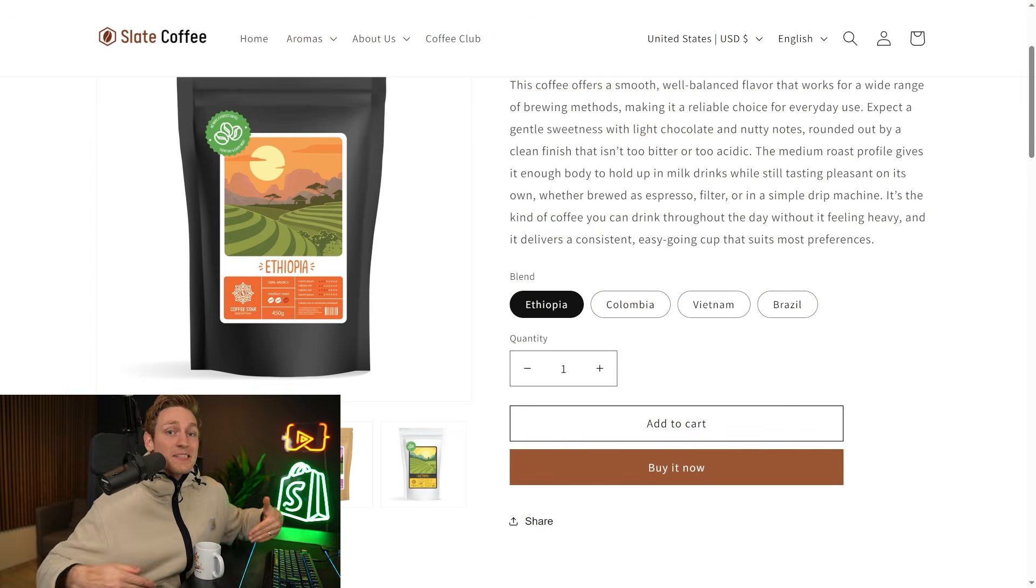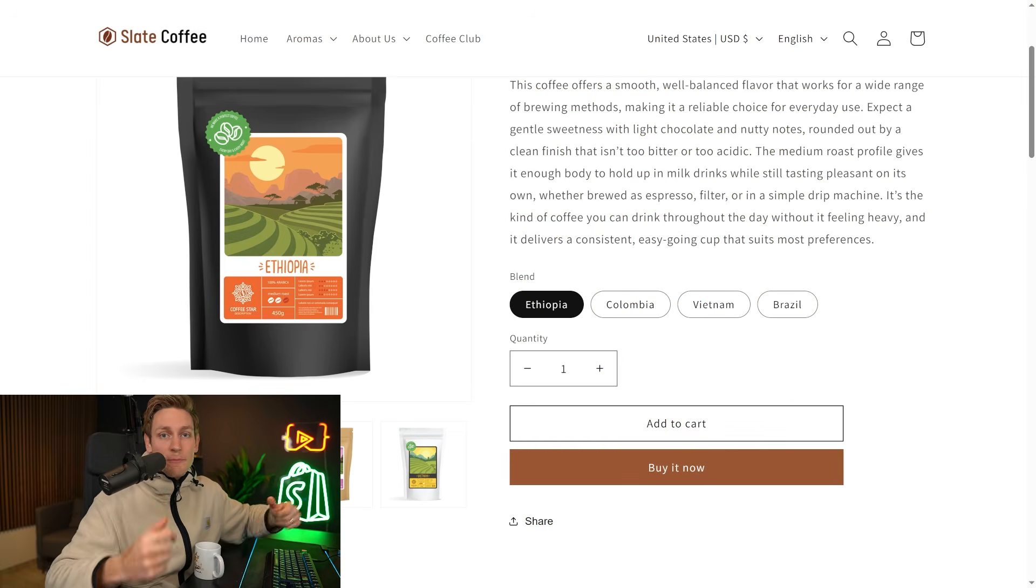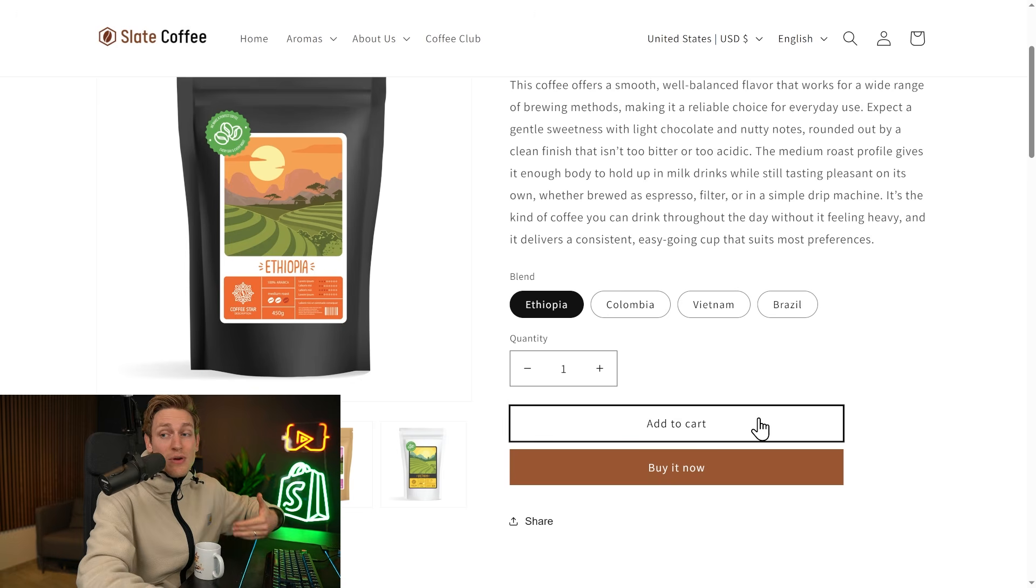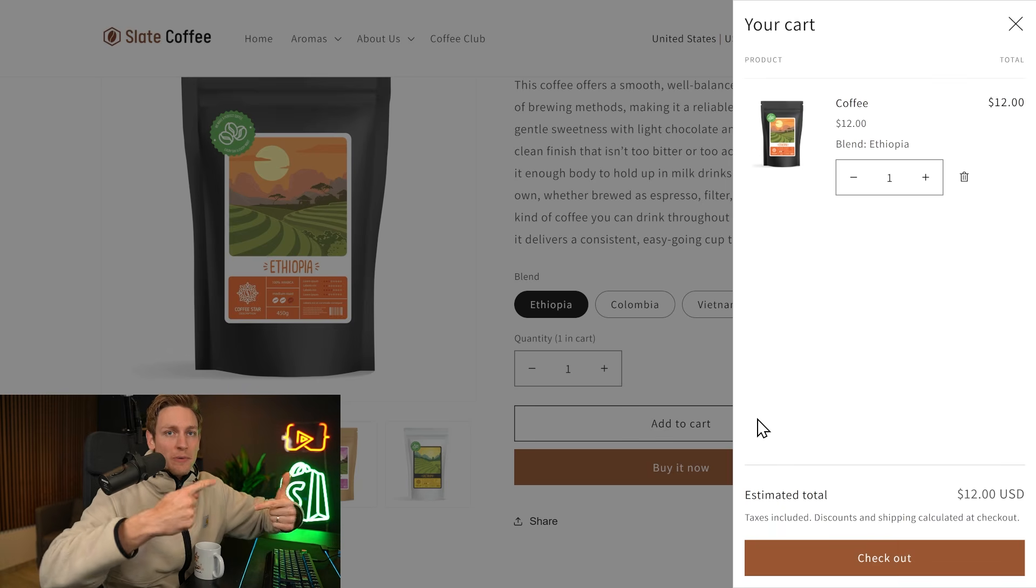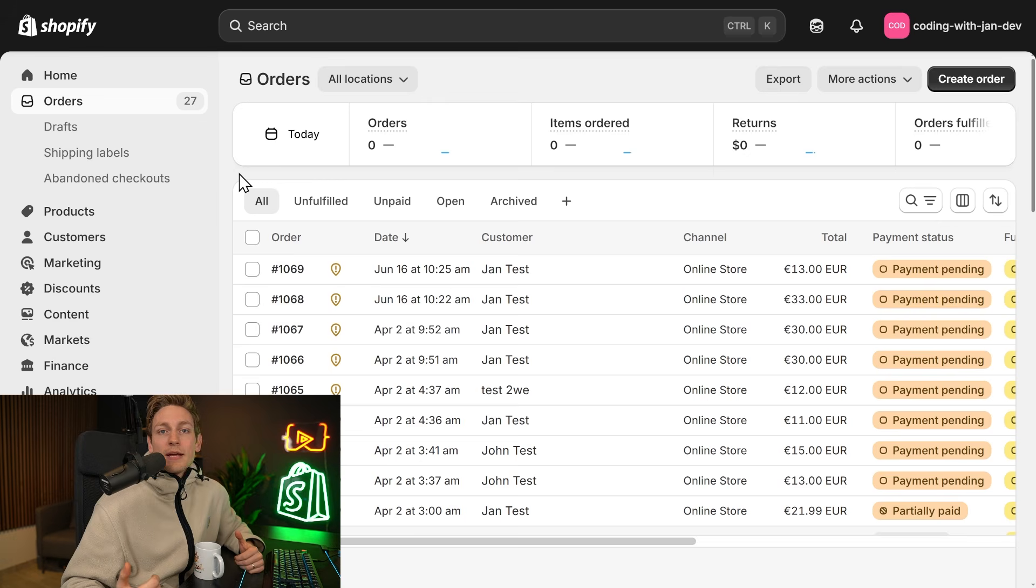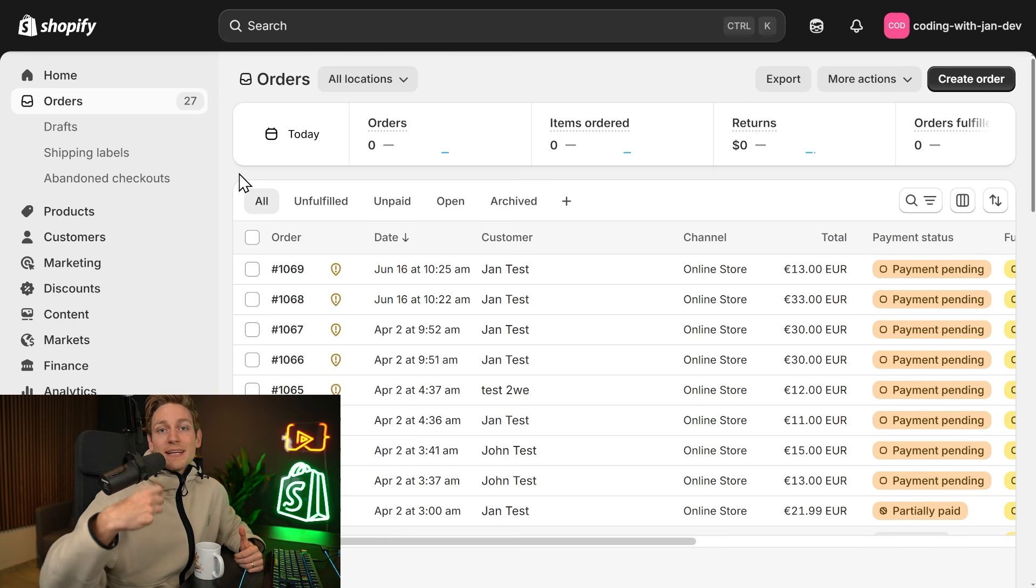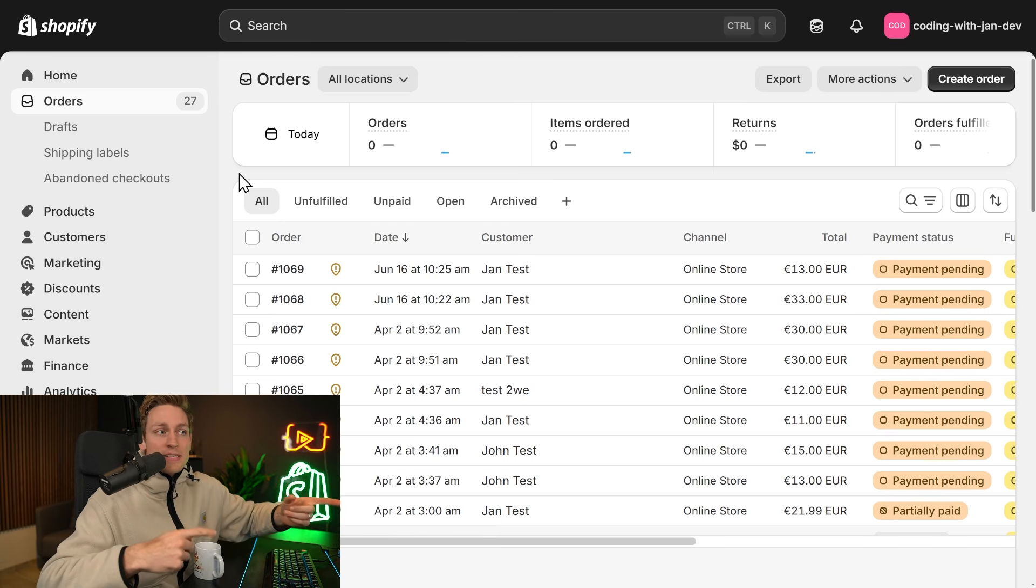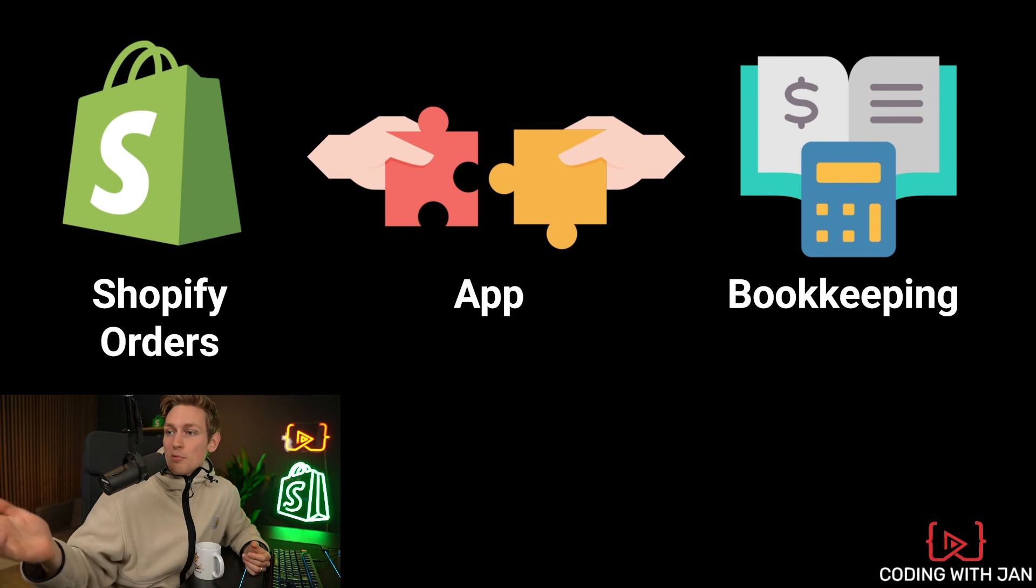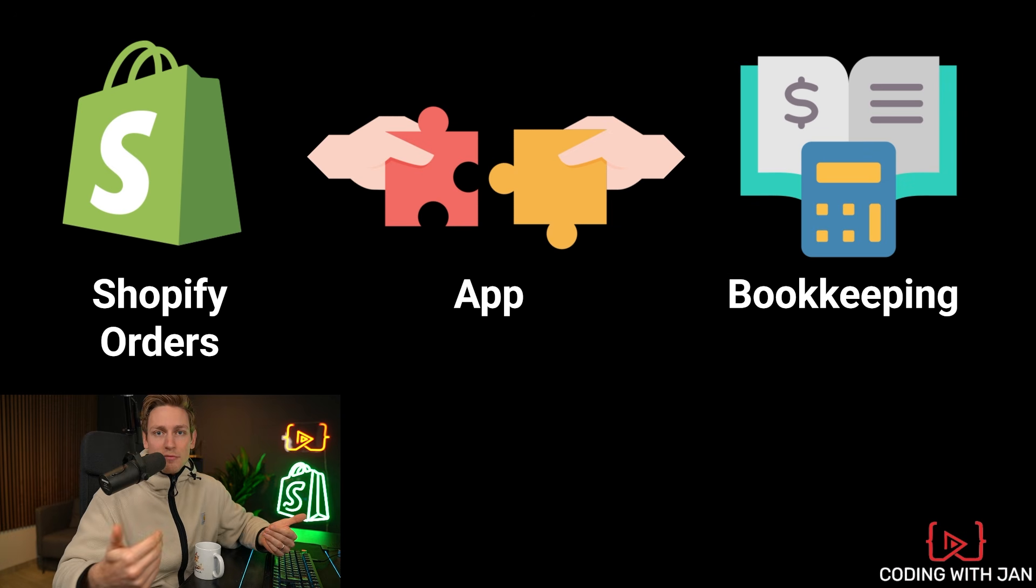All right, so the API is basically how you talk to Shopify programmatically. If you want to update the cart without reloading the page, there is an API for that. If you want to build a custom app that reads incoming orders and then for example, sends them to your bookkeeping software, there is an API for that. And if you want to display your products on a self-checkout in a coffee store, there's even an API for that.